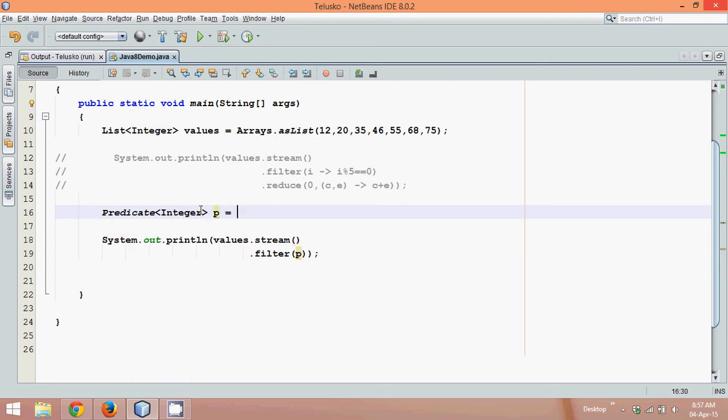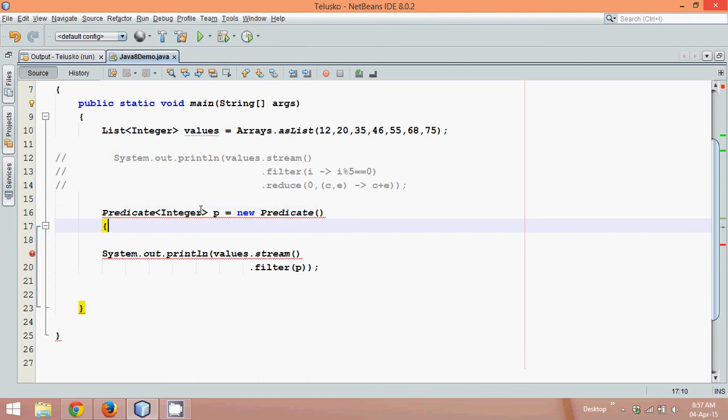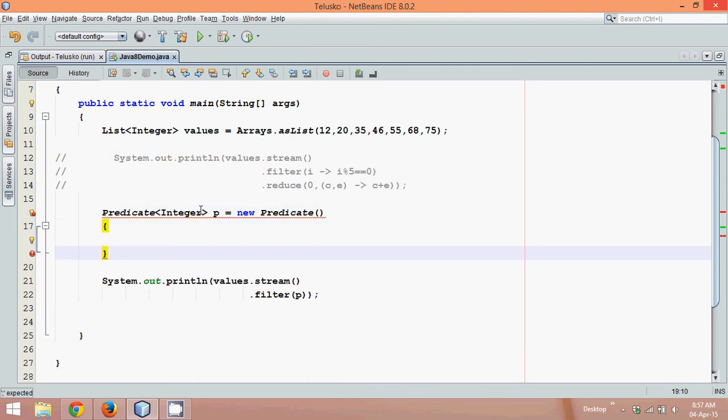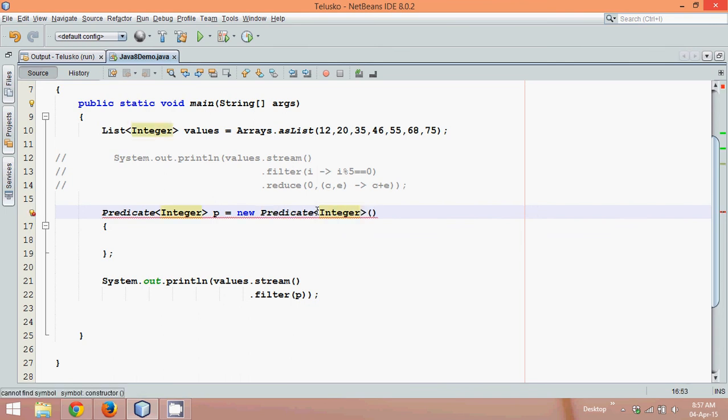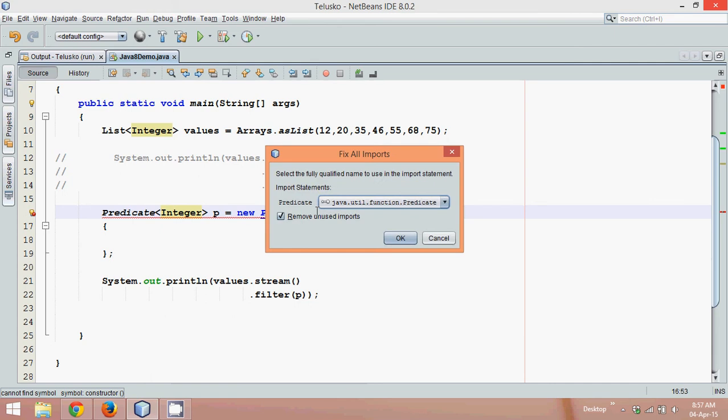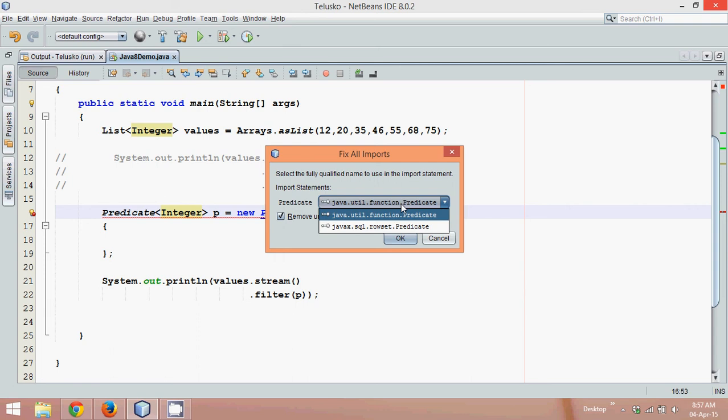So what we'll do is we'll say the type of all the elements are integer. We'll name this object as p. Since it's an interface, we cannot directly get object using new keyword. We need to define it. We'll say we'll define it here and give a semicolon. And we have to also specify the type which is integer.